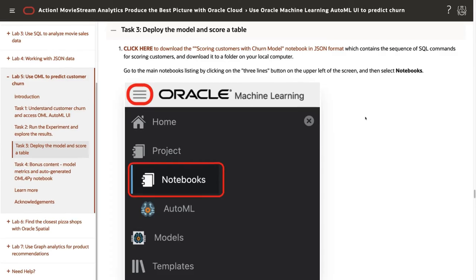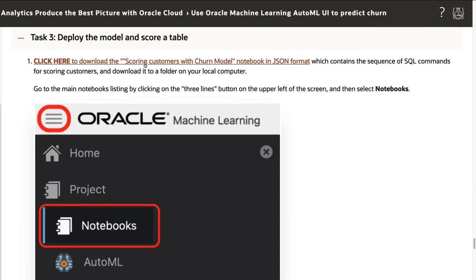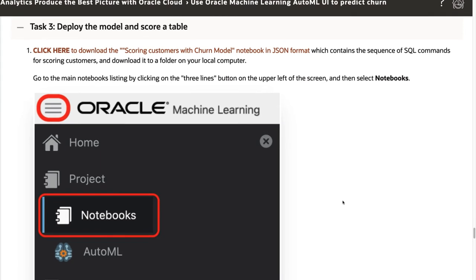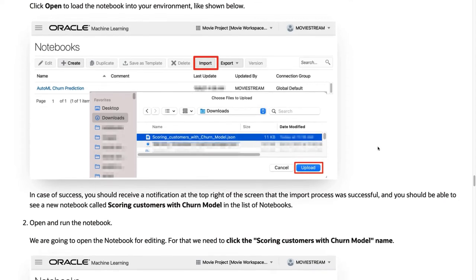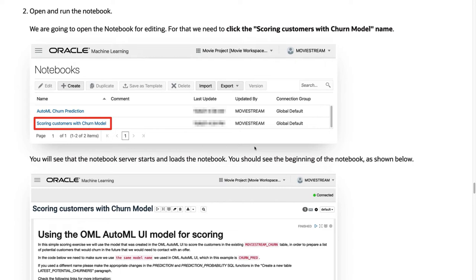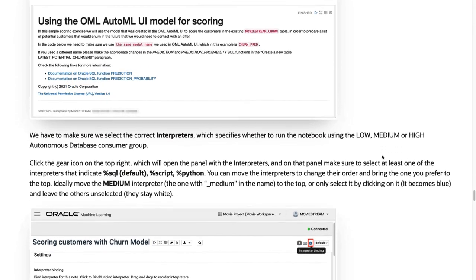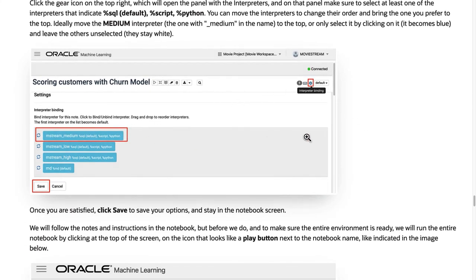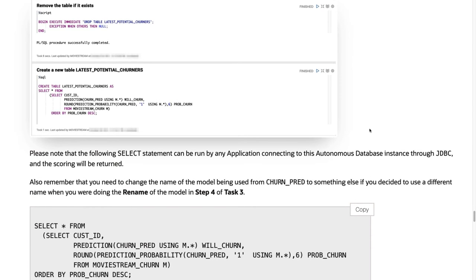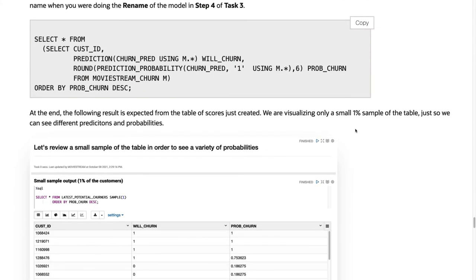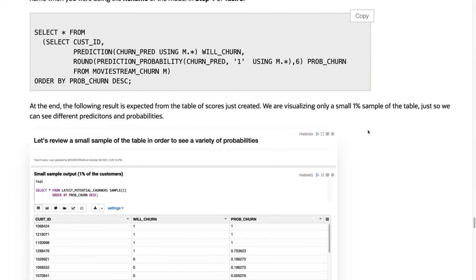Now at task three, we're going to download the scoring customers with churn model notebook — a JSON file available to you. Store it on your local computer. We're going to select the hamburger menu and go to Notebooks. There will probably be no previous notebooks there, and you'll be able to click on Import to import the file we just downloaded. Once it appears, click on it to open that notebook. Inside the notebook, the first thing we're going to do is select the right interpreter by clicking on the gear, selecting the interpreter, and then running the entire set of paragraphs to get the output, which will be the scoring results.